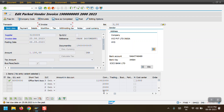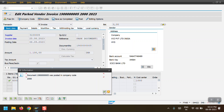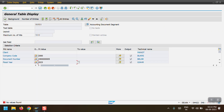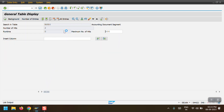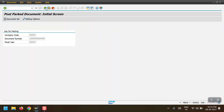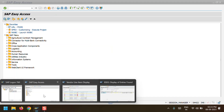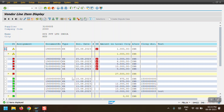Document 190005 was posted in company code 2000. When I now check the BSEG table, it will show the entry. We can see the debit and credit entries in the BSEG table - once posted, it updates the BSEG table.